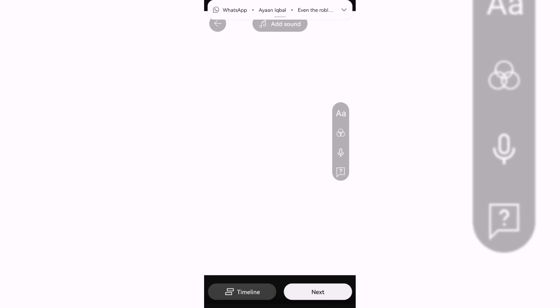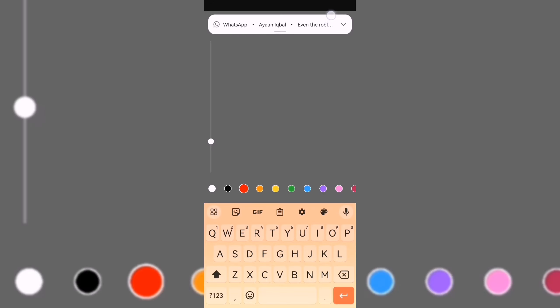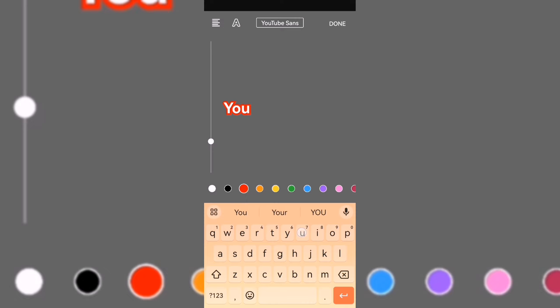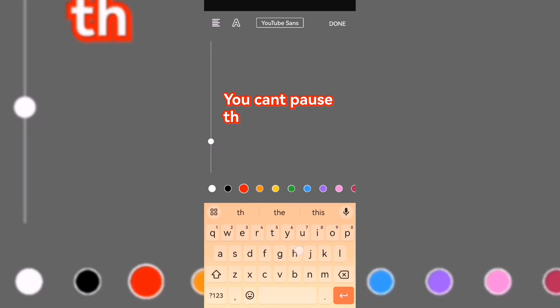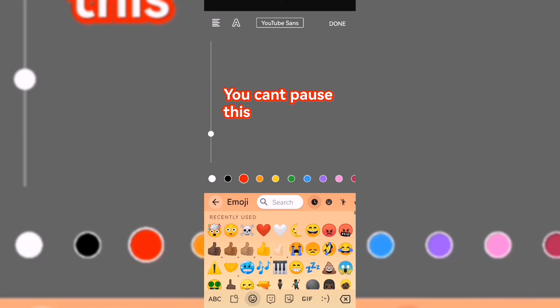And then just add text saying like 'you can't pause this' or something wherever you want. And then yeah, that is one method to create an unpausable short.